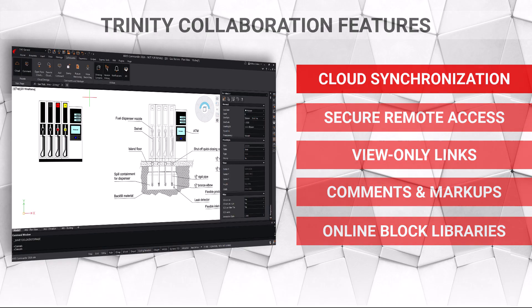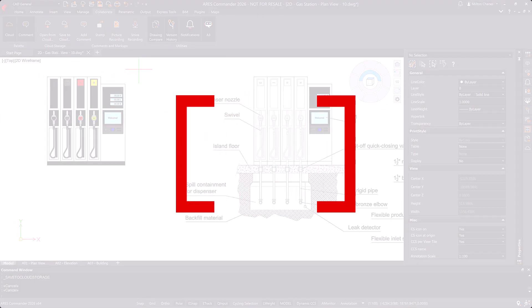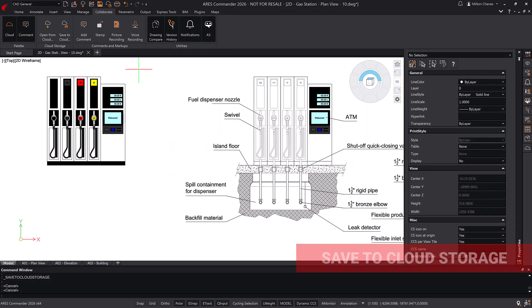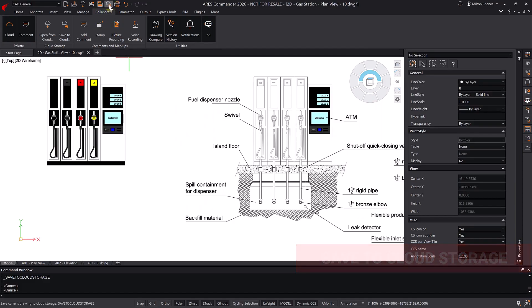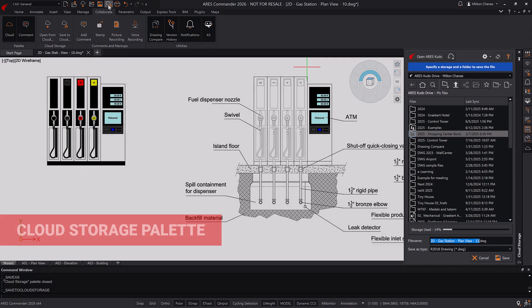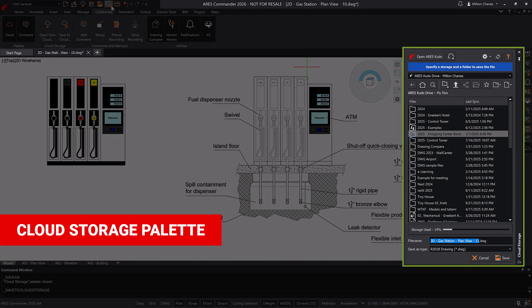Let's start with the first of these options. The Save to Cloud Storage command allows you to store your DWG drawings in the cloud and automatically access the Cloud Storage palette, where you can view and manage your online files.